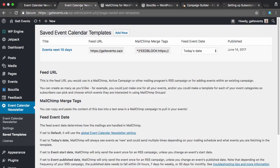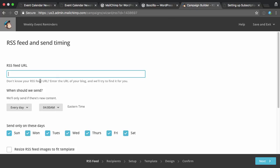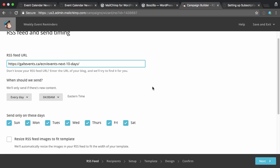And I'm going to go back and grab this feed URL, which is what MailChimp will need to see that there are new events. Because we don't want an email to send, especially if you don't have a lot of events, you don't want a blank email to send saying there's no events. You just want to send them when there are some events in the next 10 days.